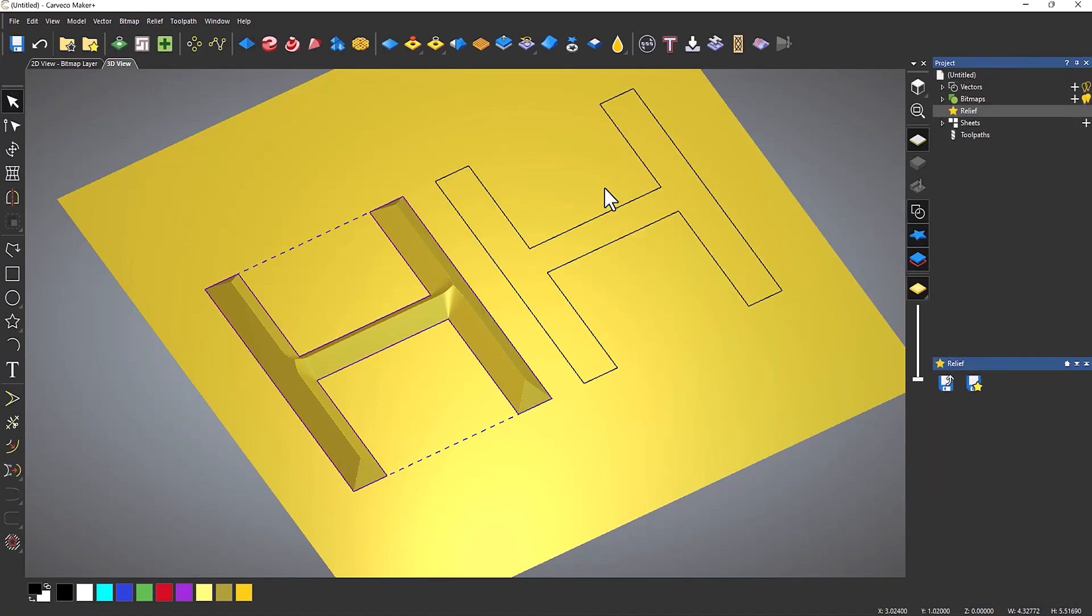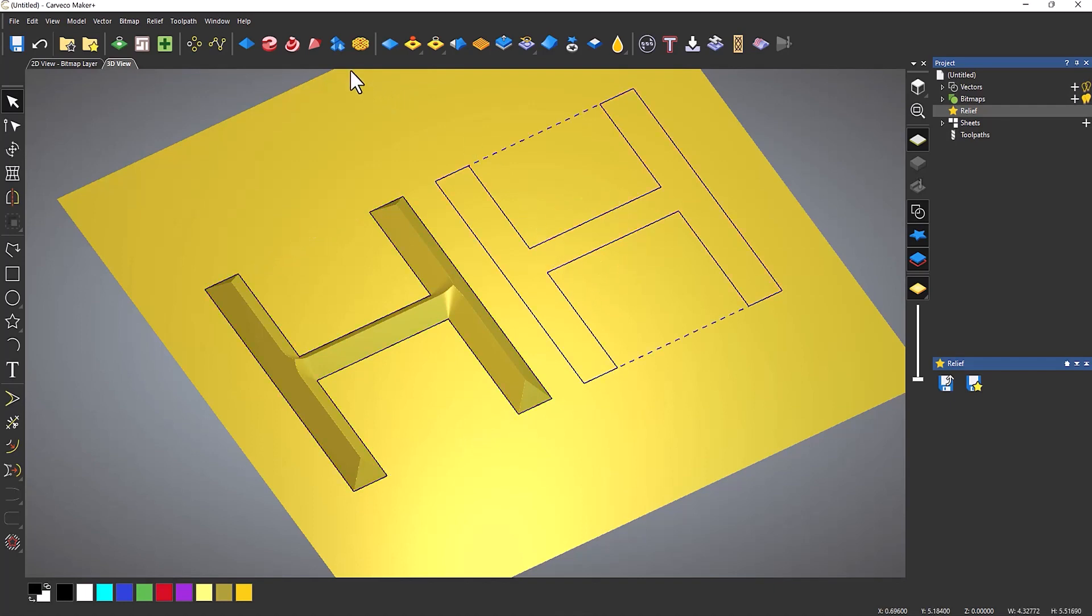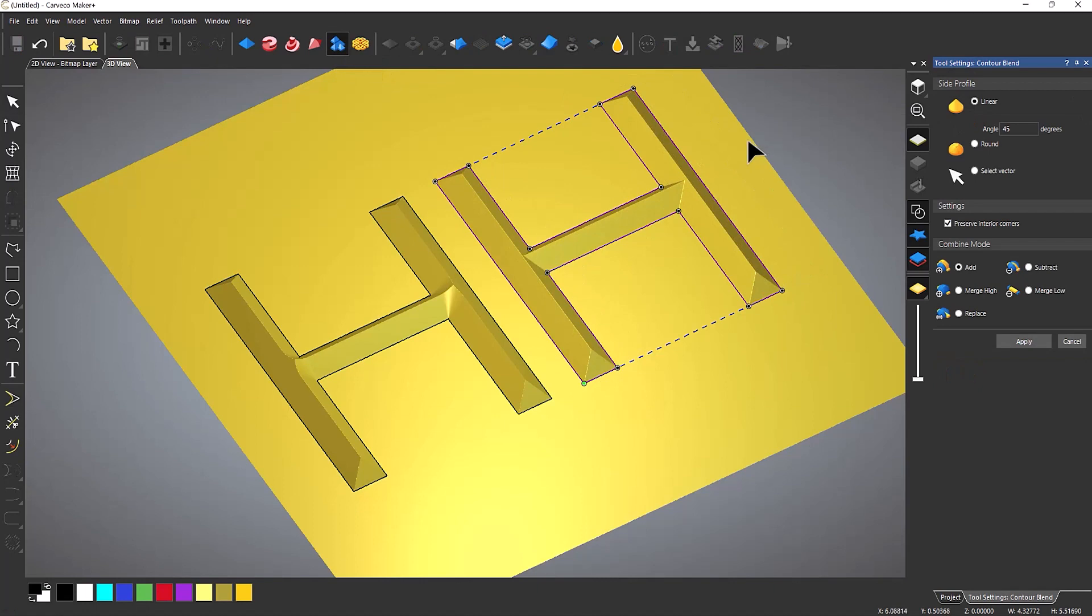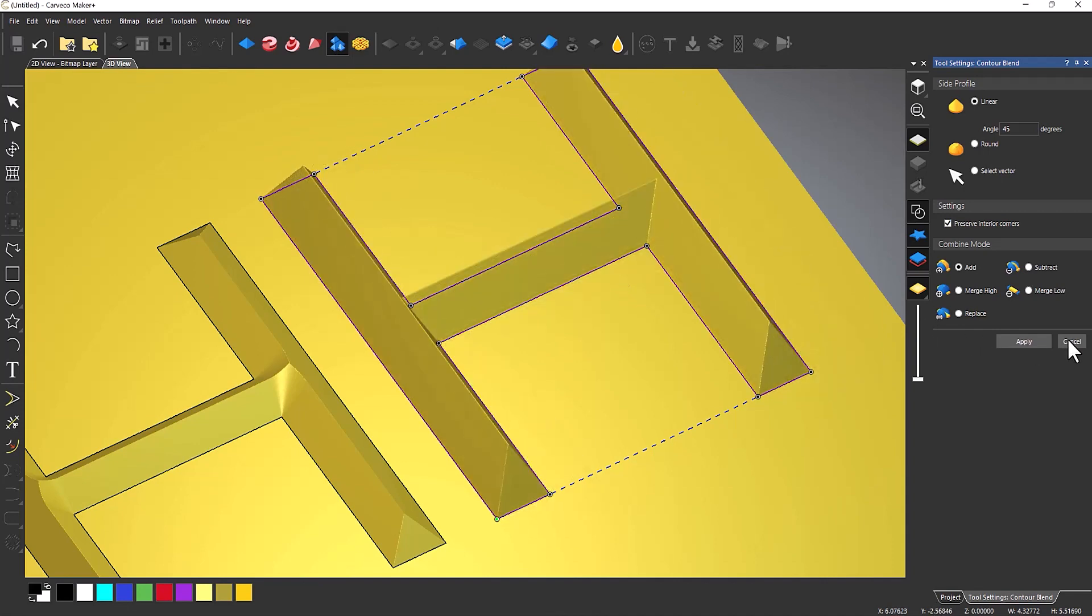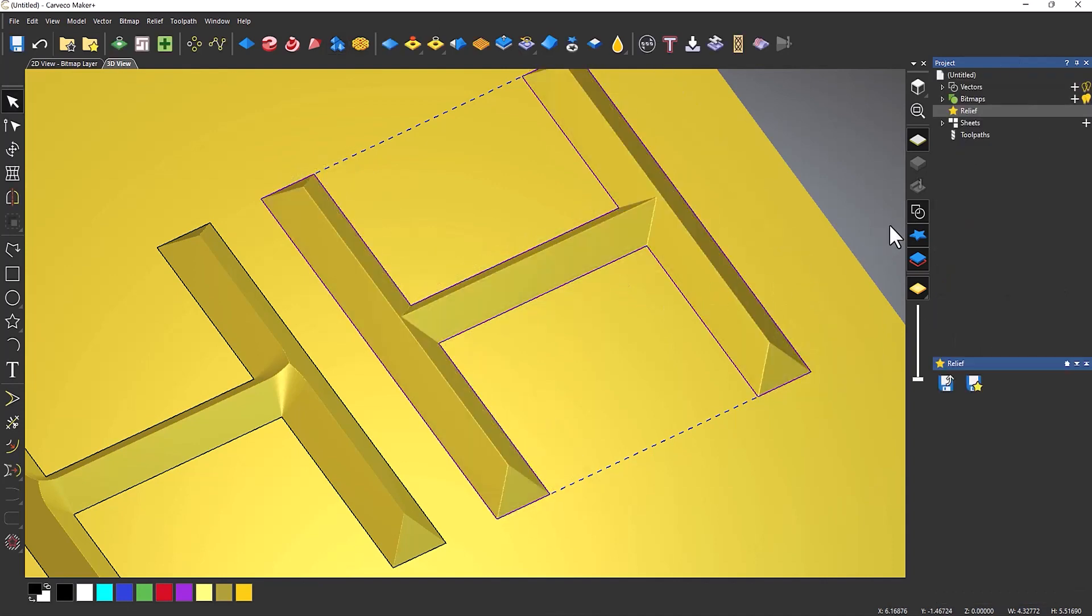So I'm going to apply that and cancel it. And then the H that's on the right hand side, let's use the contour blend with that. And you can see that it gives me a perfect internal corner and it's not coming up exactly the same.